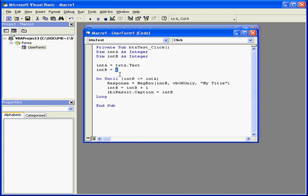Let's put a different value in integer b — let's say 5. By the way, if we run the program at this point, we'd have an infinite loop problem.